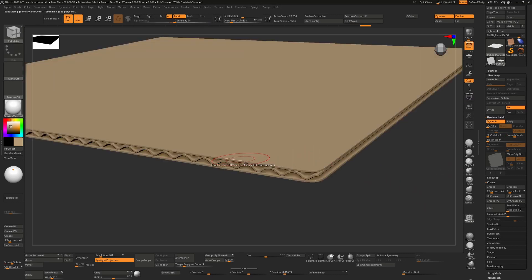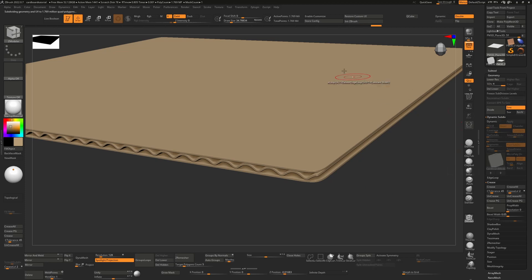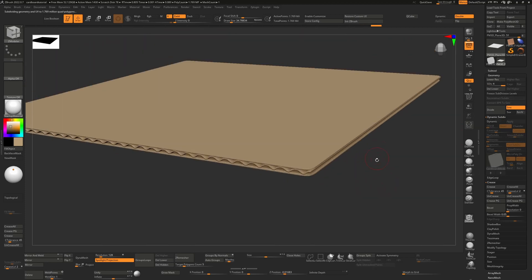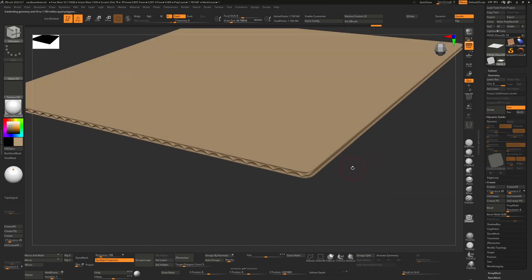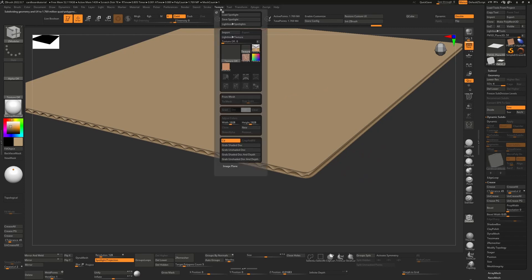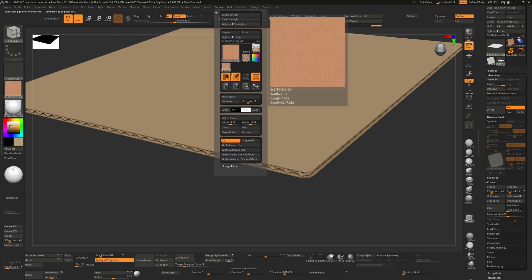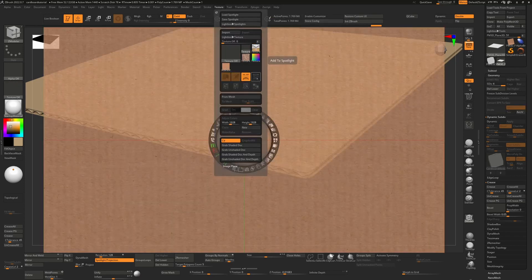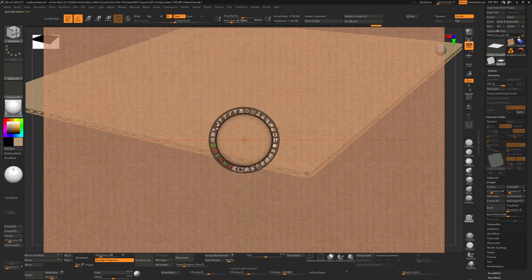And now we can just hit apply to make that into real geometry. Once we've done that, we can go to our texture, load our texture, add it to spotlight if it's not already there, and then paint again.